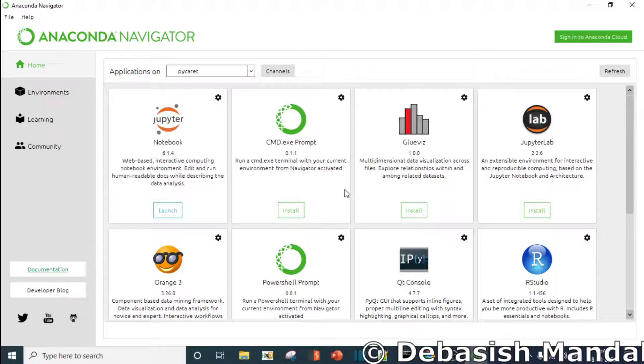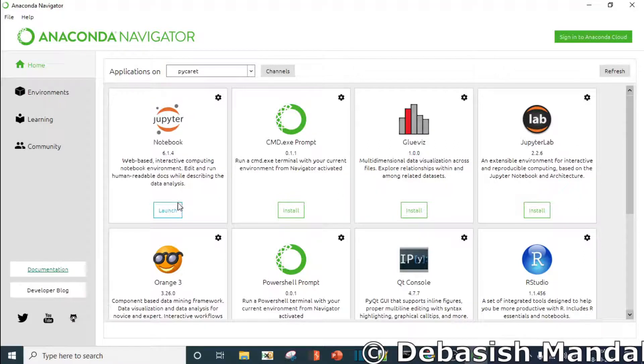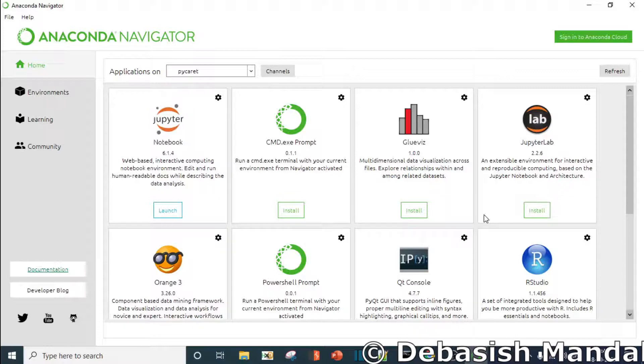I am just switching to the PyCaret environment now, and under PyCaret I have this Jupyter Notebook installed. Since I have already installed it, it is showing me the launch option. If it is not installed, you just need to click on install and everything is automated.